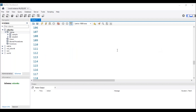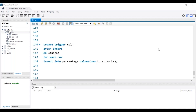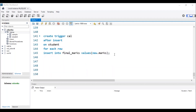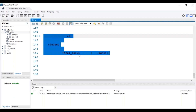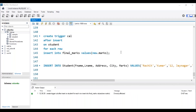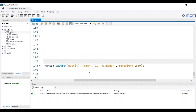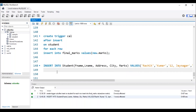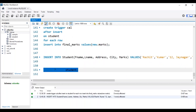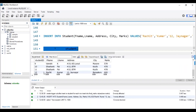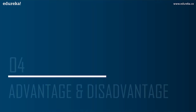Whenever we insert data into the student table, the previous trigger 'sample_trigger' will be executed. Now, with the help of the AFTER INSERT trigger, let's store the marks from the student table into the final_marks table. This will be the AFTER INSERT trigger and the name of this trigger is 'Cal'. We will be updating total marks from the student table to the final_marks table. Let me execute this trigger — we can see it has been created. To check the working of trigger 'Cal', let me insert data for Rachid Kumar into the student table. His marks is 500. We can see the data has been inserted and Rachid Kumar now has 600 marks.